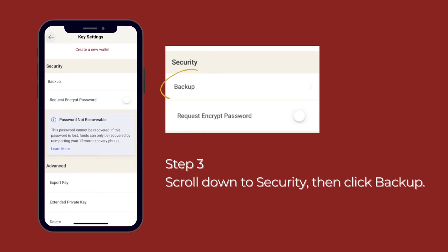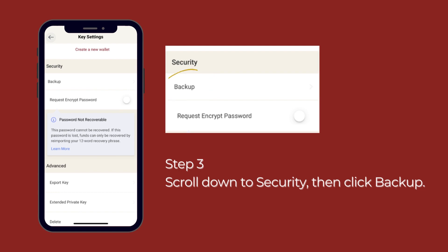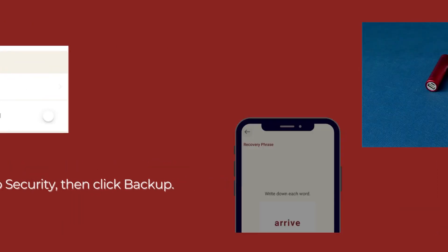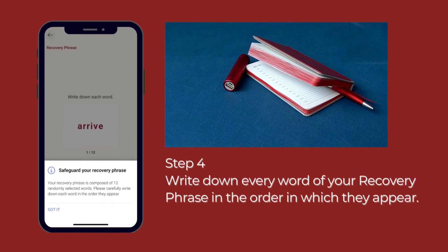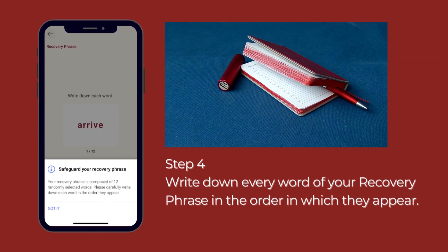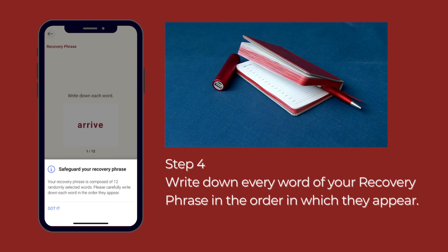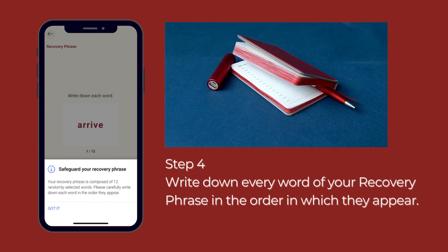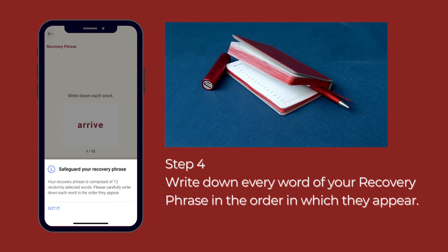Step 3: Scroll down to security, then click backup. Step 4: Write down every word of your recovery phrase in the order in which they appear.